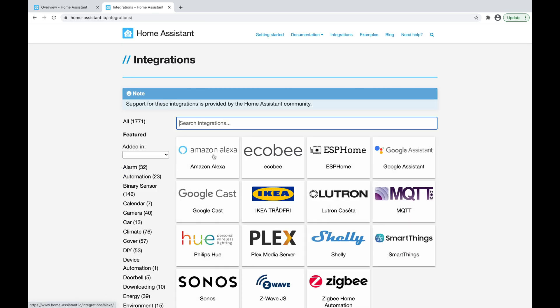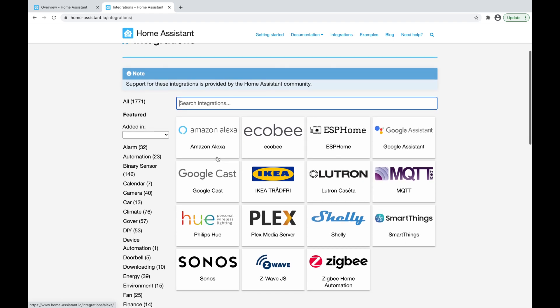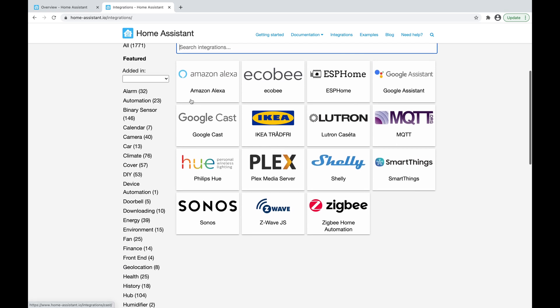What integrations are is they're platforms that, as the name suggests, integrate with Home Assistant — stuff that can communicate with Home Assistant and back. So we have stuff like Amazon Alexa, Philips Hue, Plex Media Server, Samsung SmartThings, and there's a whole list of officially supported integrations here.